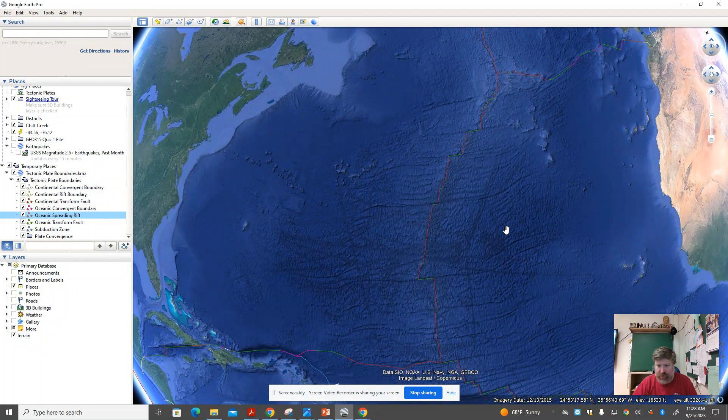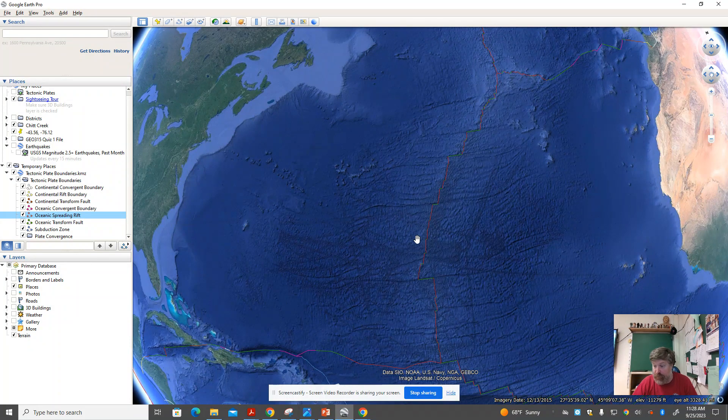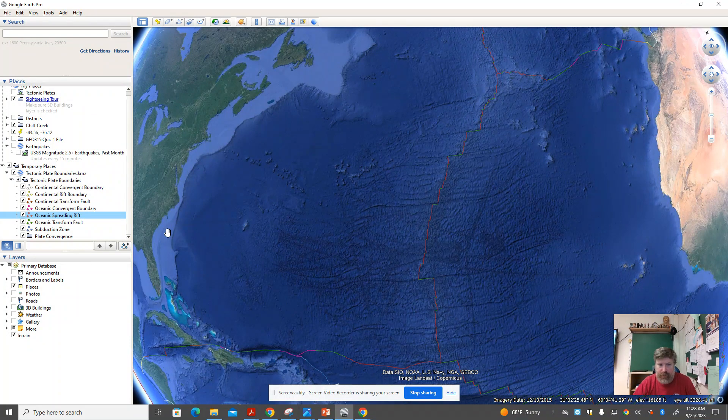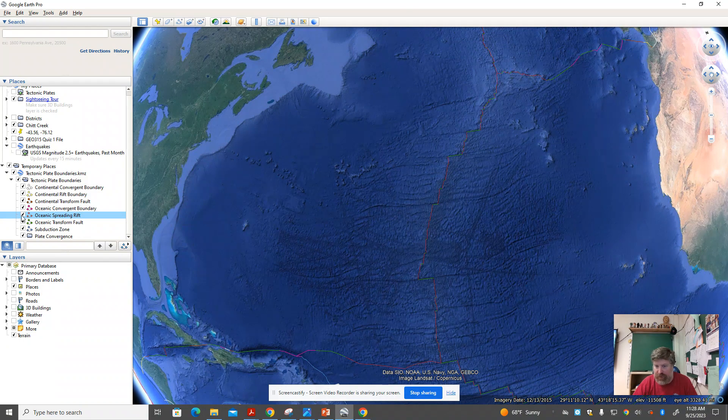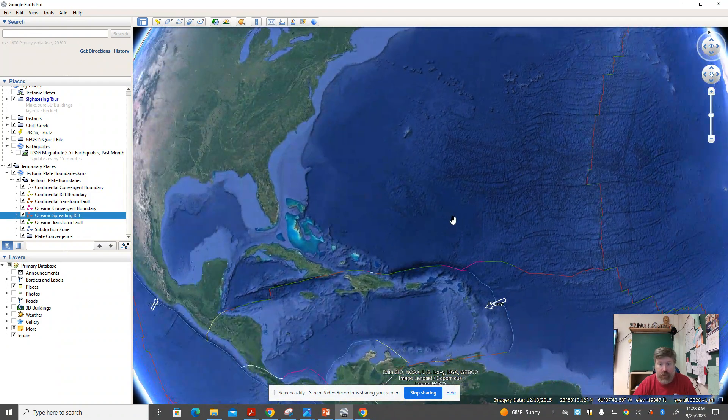So this oceanic rift, mid-ocean ridge, you can see right there by clicking on and off, it shows up a little bit easier.